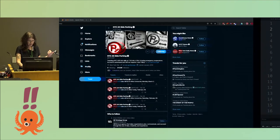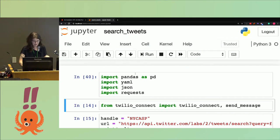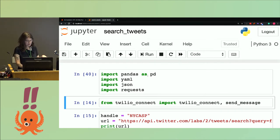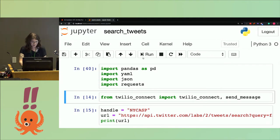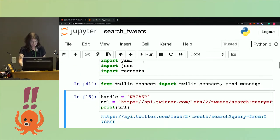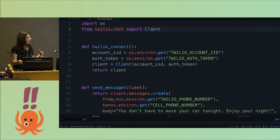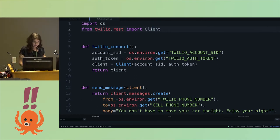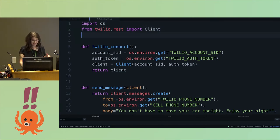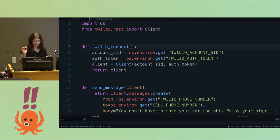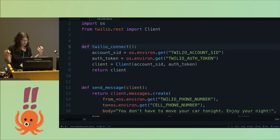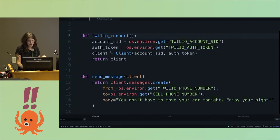You'll also need the libraries Twilio.rest, which you can pip install, plus pandas and requests. Let's look at the code — I have this running in a Jupyter notebook. The first thing is to import the libraries: pandas, yaml, and requests. You can also create a helper script — you can get code similar to this on an index card at the Twilio booth. You import OS for environment variables and Twilio.rest and their client to connect, then create a function — like a secret handshake — to create the authentication you need.